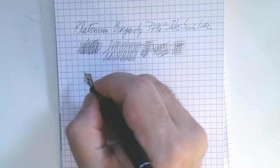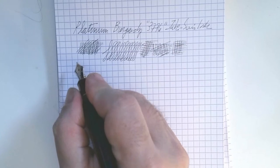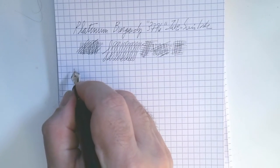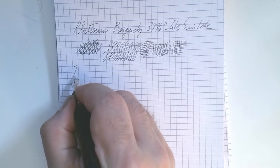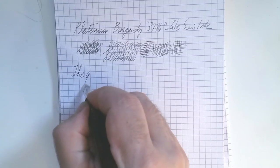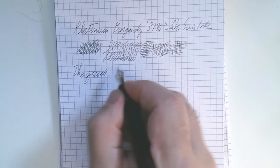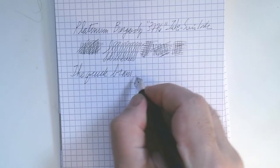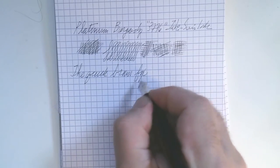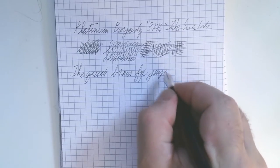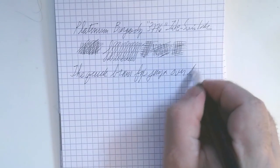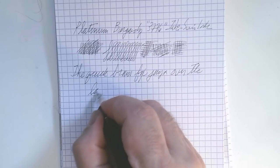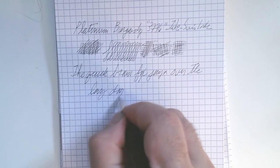...this would be a very good pen to use for journaling. Okay. The quick brown fox jumps over the lazy dog.